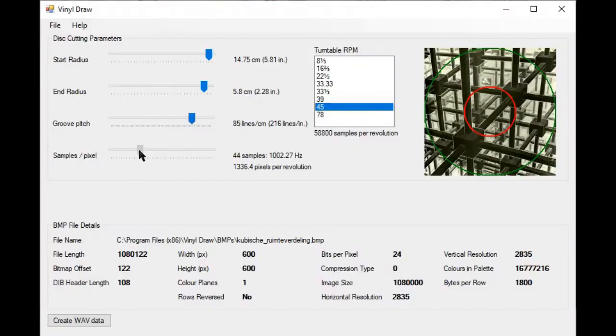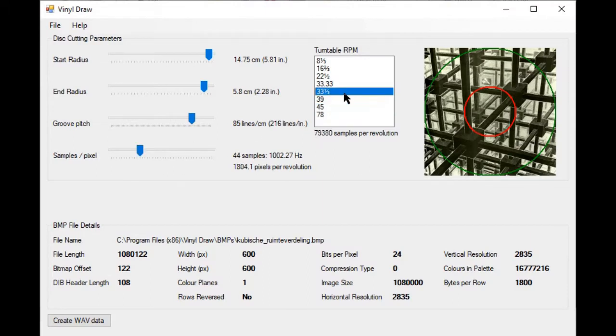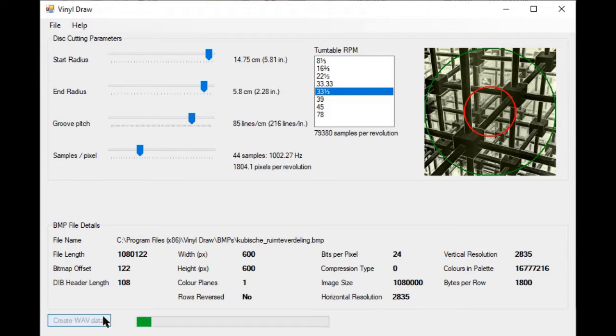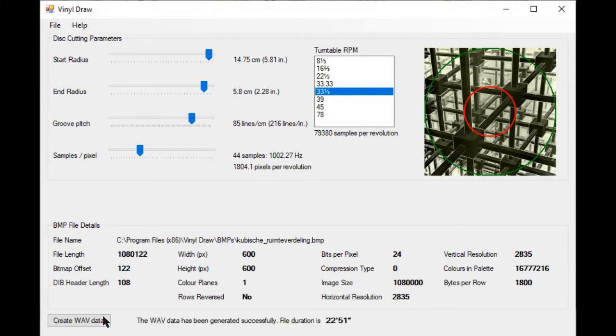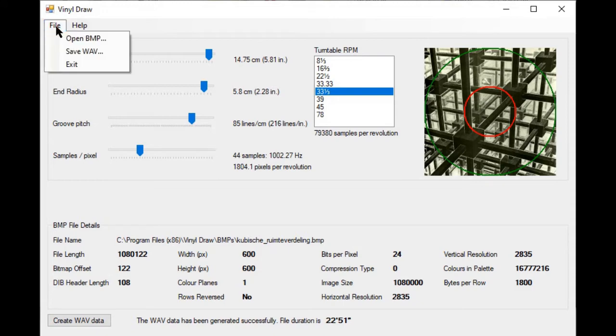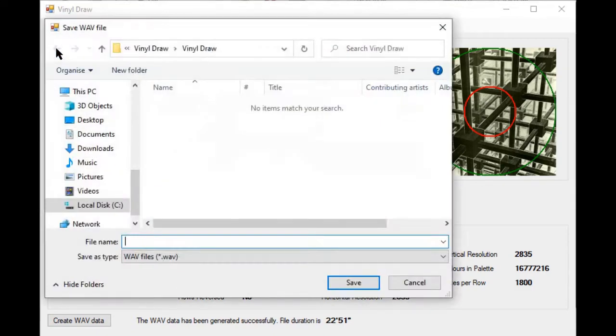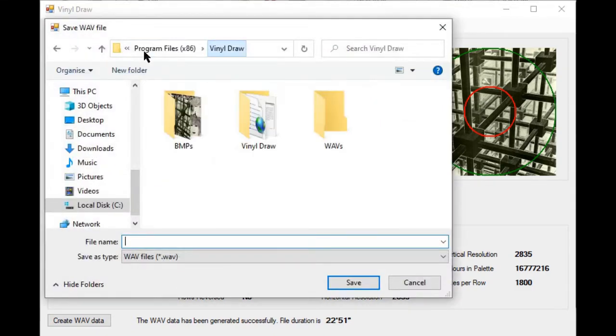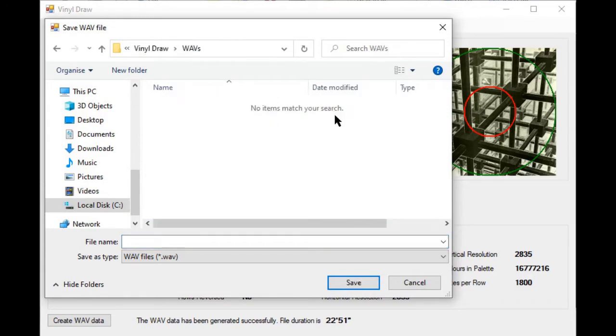If things go well, when the sound file is recorded to disc using the same speed and pitch as those specified in the program, the extracted section of the original image should be discernible as a pattern in the inscribed groove. I say, if things go well, because there are very many opportunities for things not to go well. If the speed of the recording platter changes from the nominal, even by a tiny amount, then the picture will end up skewed.